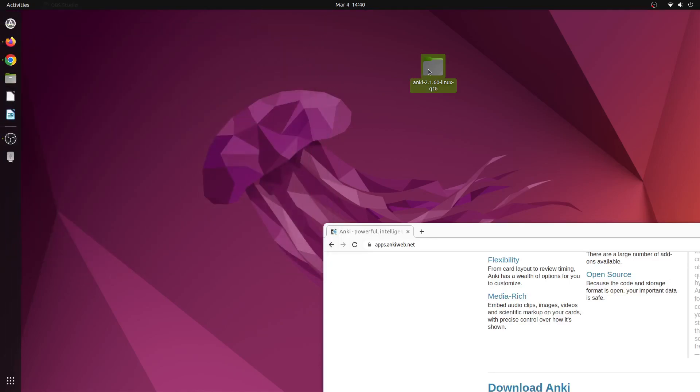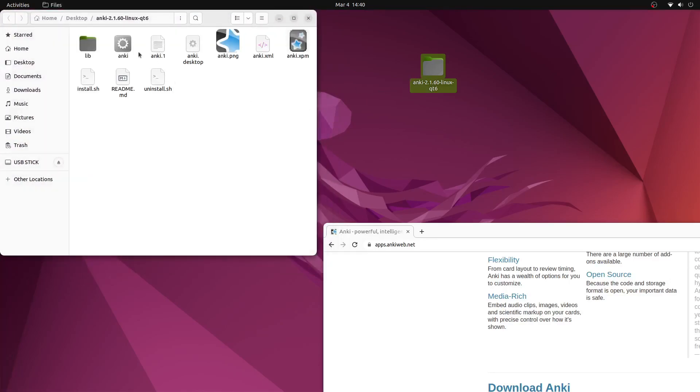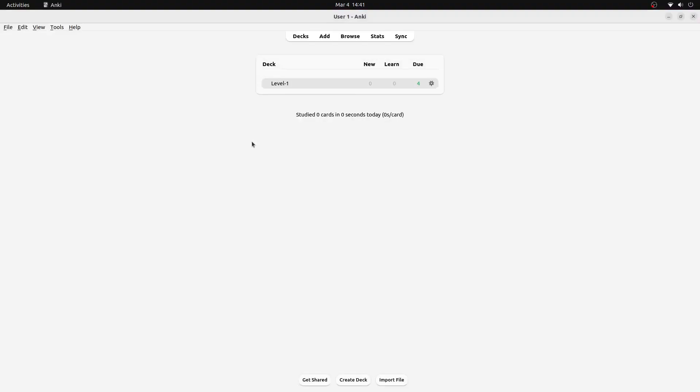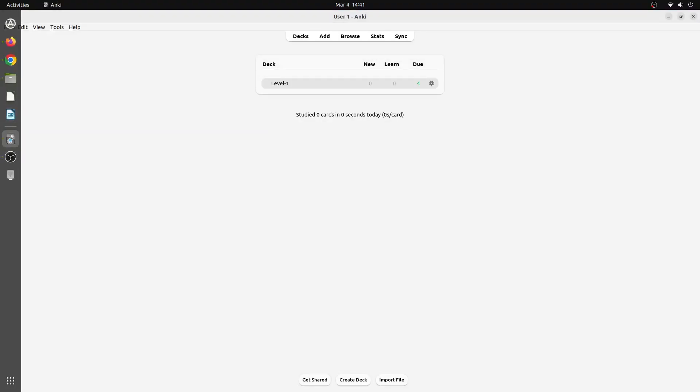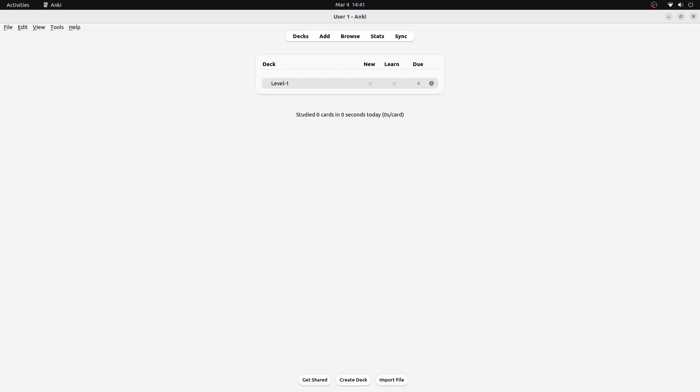We'll then open the file and double click on the Anki file with the gear icon. This will then open Anki on your computer. You have now fully installed Anki onto your Ubuntu computer.